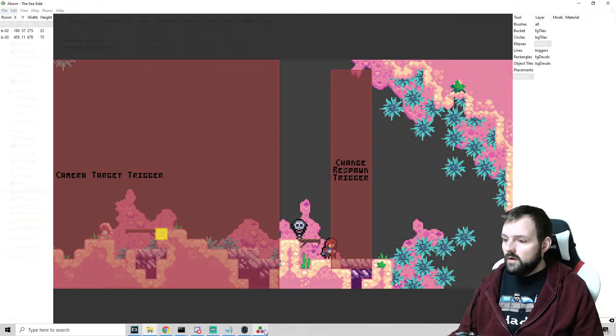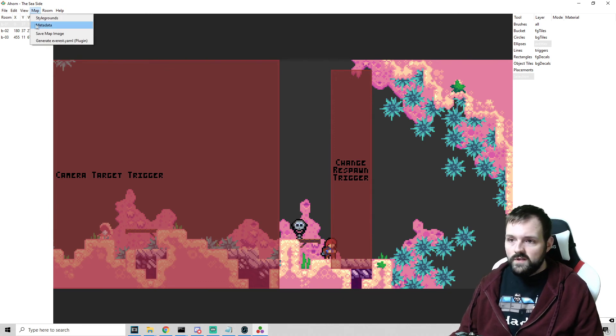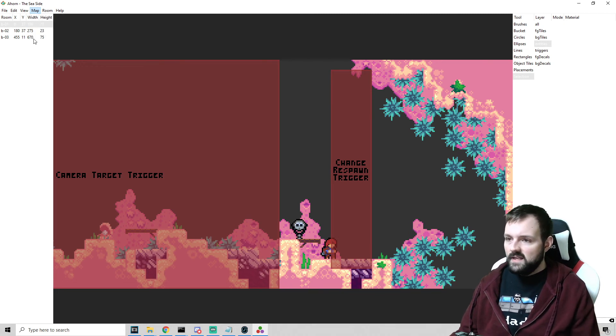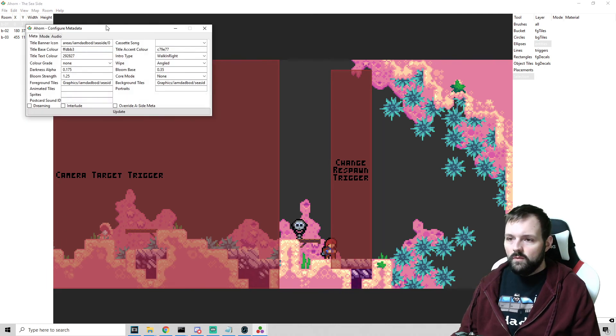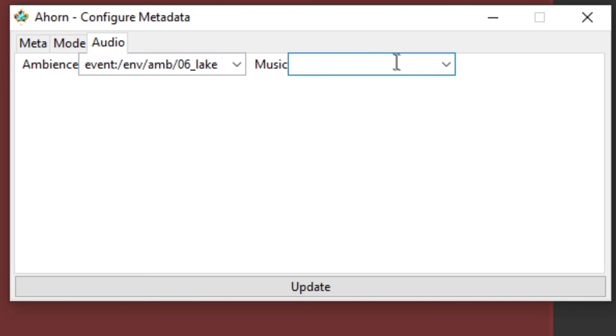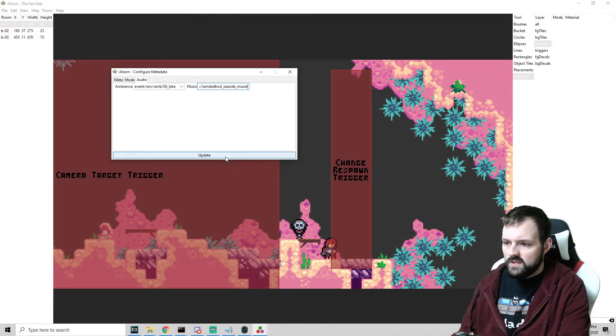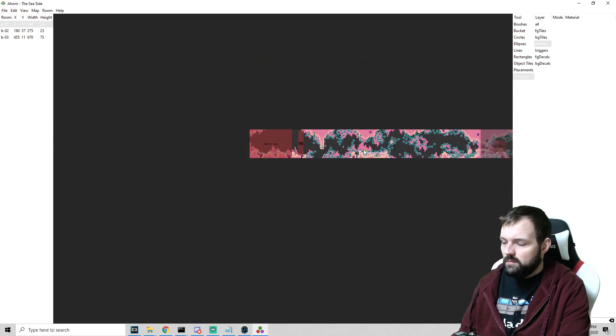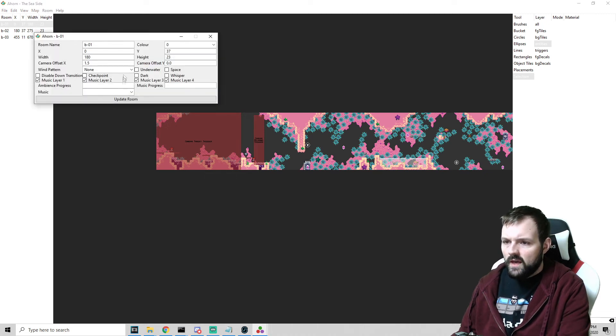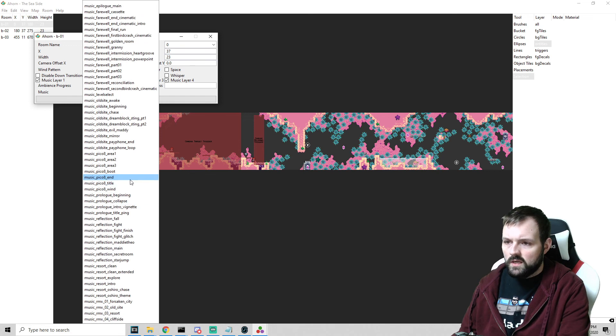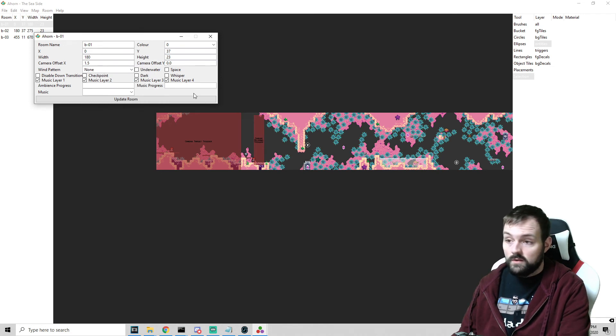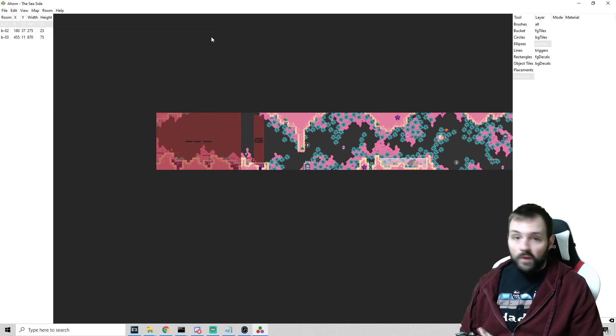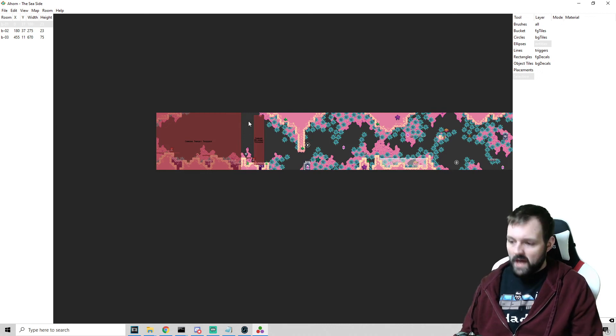Now let's load up A-Horn and we're going to take the text that we copied. Now you can do one of two things. So if the song is going to play throughout the entire map without any changes, we can just go into metadata. And once it loads here, we can go up to the audio. And then we just want to drop that into this spot right here, which says music. And just the, you want the whole thing event colon slash I am dadbod underscore seaside underscore music update. Alternatively, if you want music playing in certain rooms and not other ones, you can go into room configure, and then the same music event could be dropped right in here. And we just dropped the event just as we normally do. Obviously in the case of this map, it's just going to be playing through the entire thing. And we will now save our map, load up Celeste and see what we got.